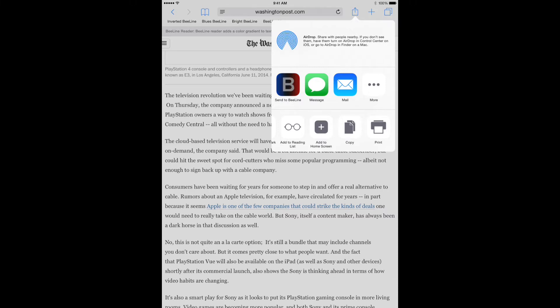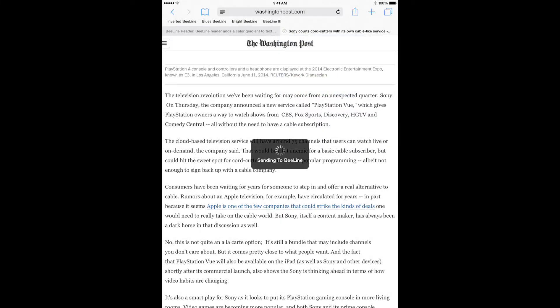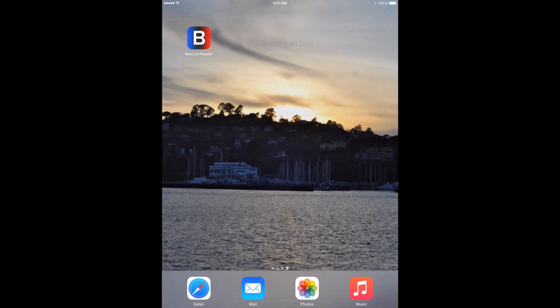To send an article to the BeeLine app, simply tap Send to BeeLine. Now you can read the article within the BeeLine app.